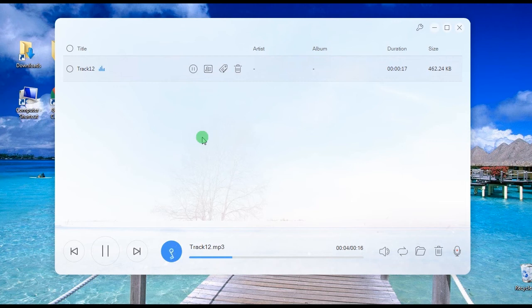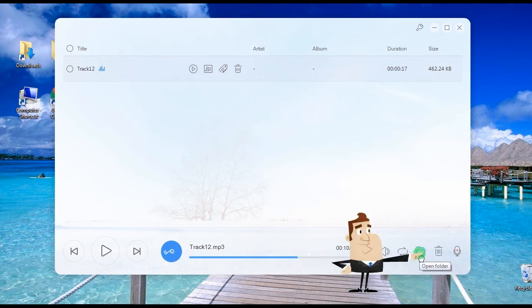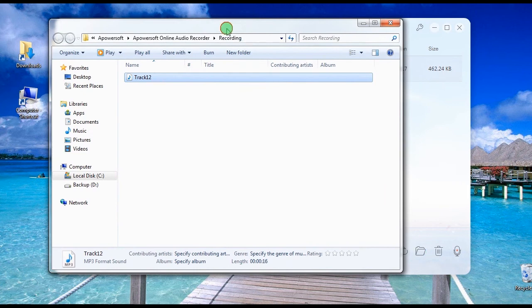You can also check the location of the audio file by clicking the Open Folder function.